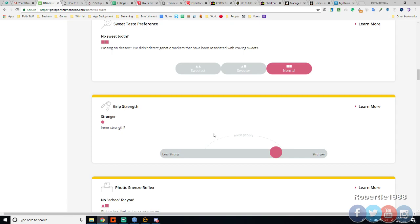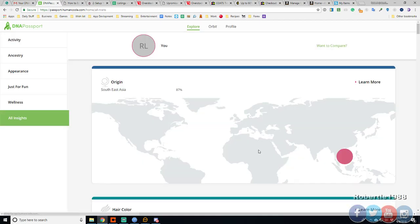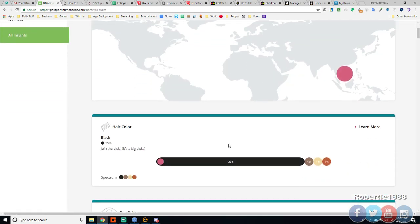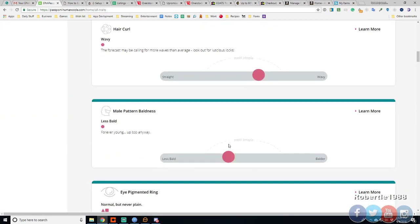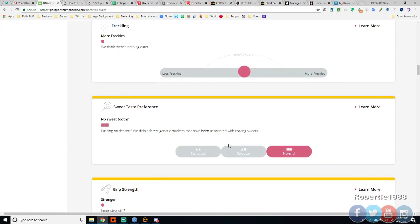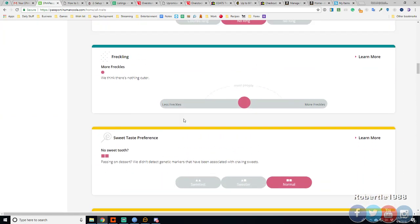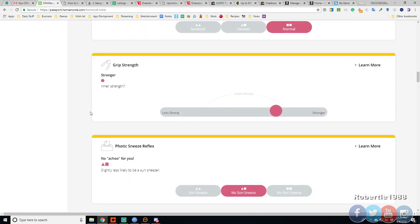Inner strength. Wait what? Strong. Grip strength. What is this? Firm handshake. Okay. I'm gonna have to scroll down after I click a little more. Should it go straight back.